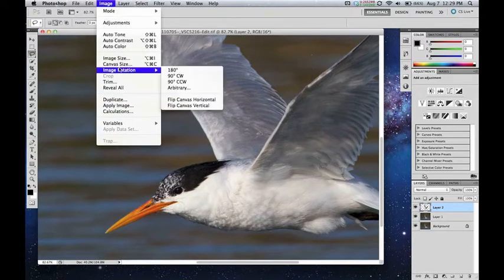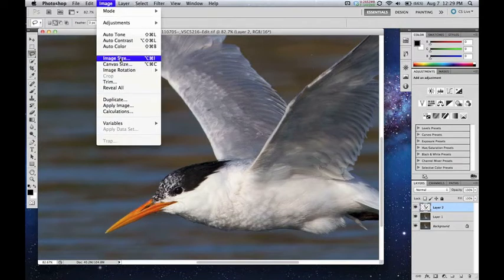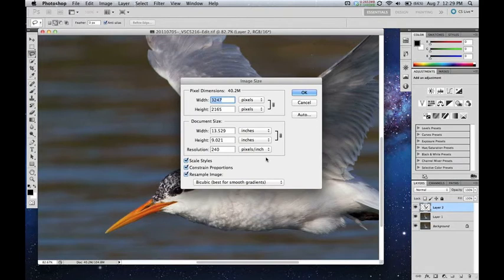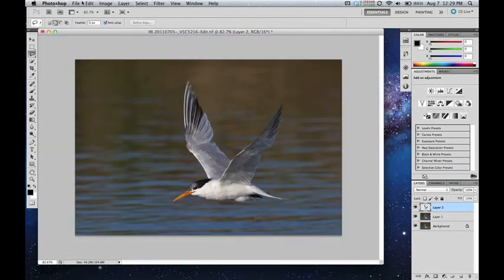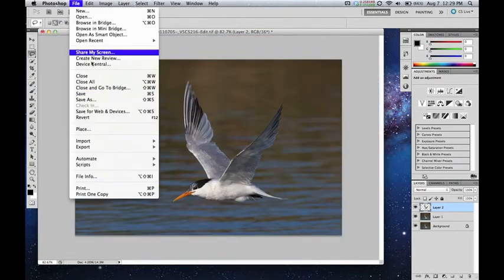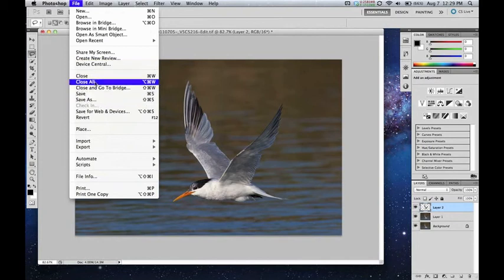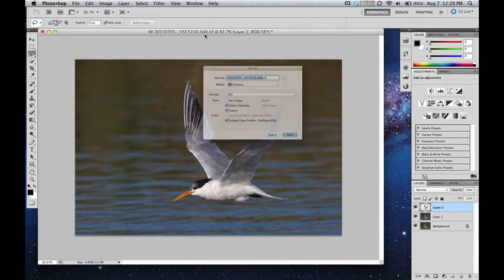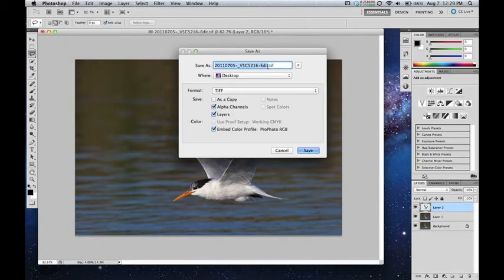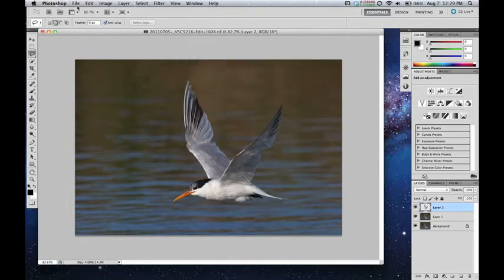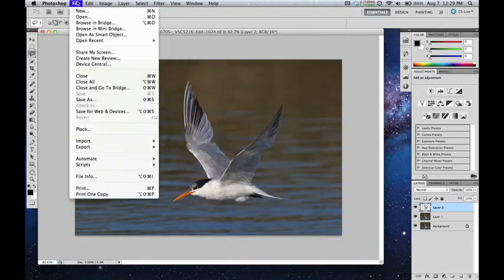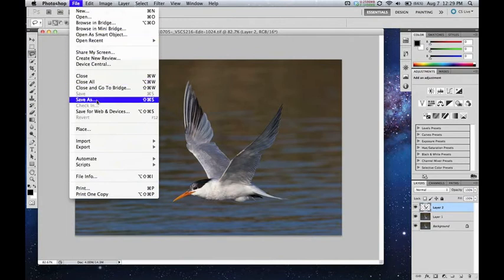Let's take it down to Web Size. I'm going to save it as a 1024 pixel wide image. And you can see everything happens very fast.